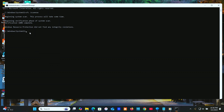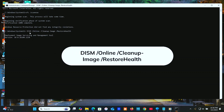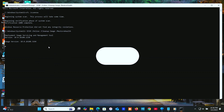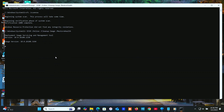To repair your OS, type 'DISM /online /cleanup-image /restorehealth'. If your PC is acting up, running 'SFC /scannow' can fix corrupted files.